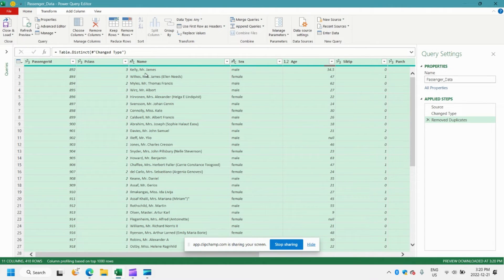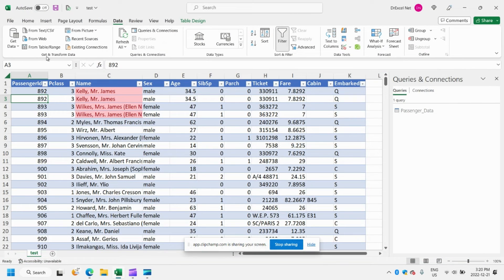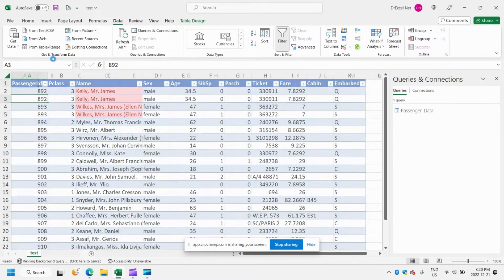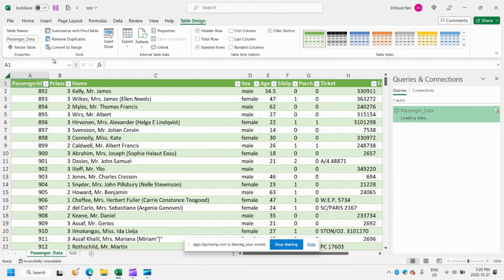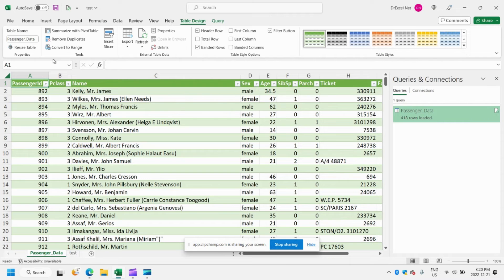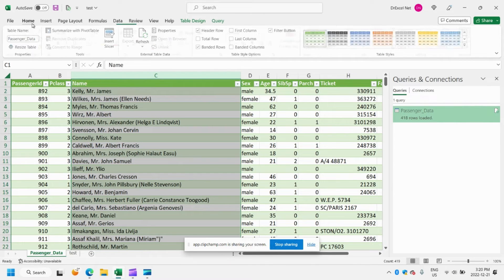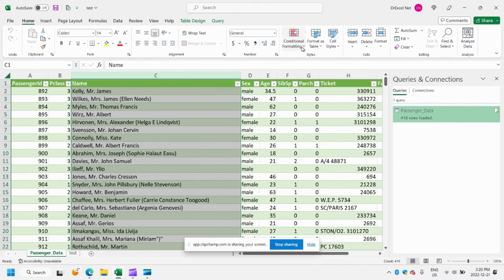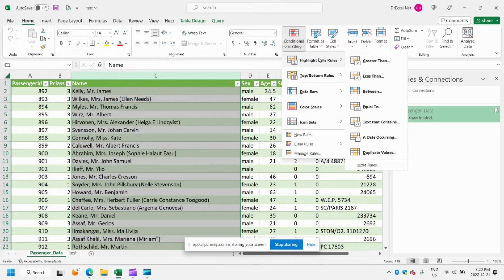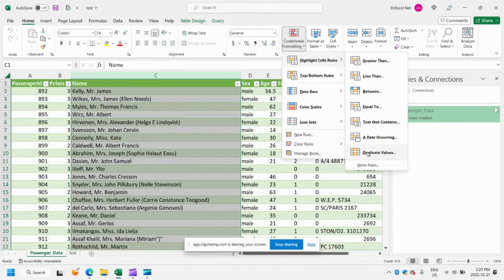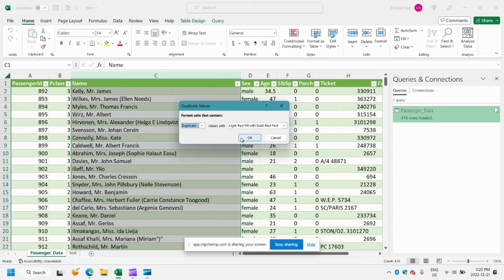We no longer have a duplicate for Mr. James Kelly. Let's go ahead and load our data to a regular Excel table. And we can go ahead and apply some conditional formatting as well to ensure that it worked as expected.